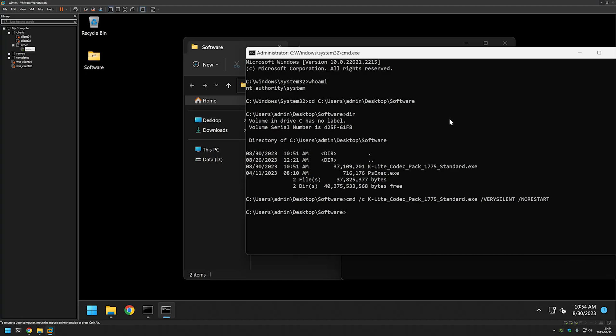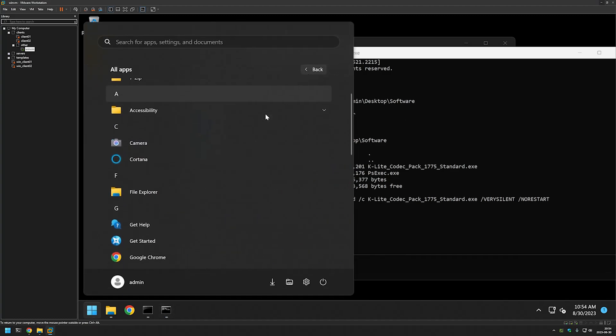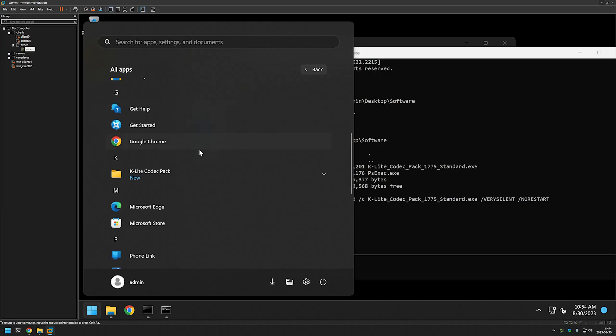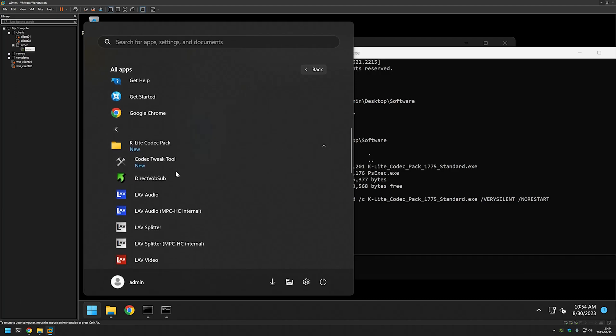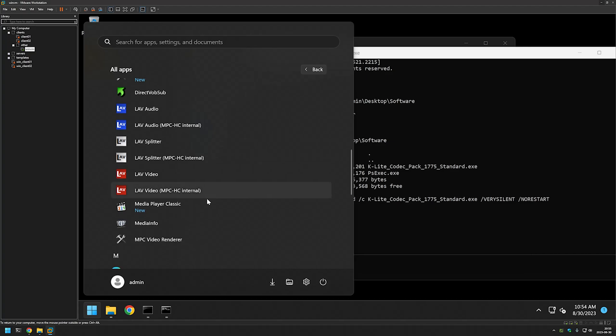The installation seems to be done. If I go to my start menu, all apps, scroll down a bit, we see our K-Lite Codec Pack and it seems that everything is installed. We have our Media Player Classic. I will click on it and it runs just fine.